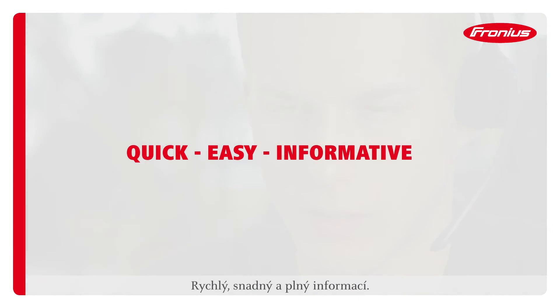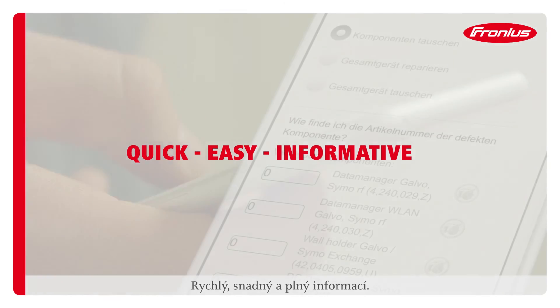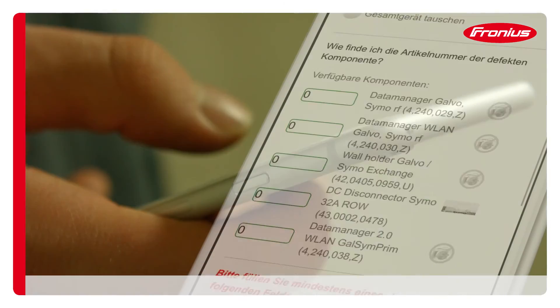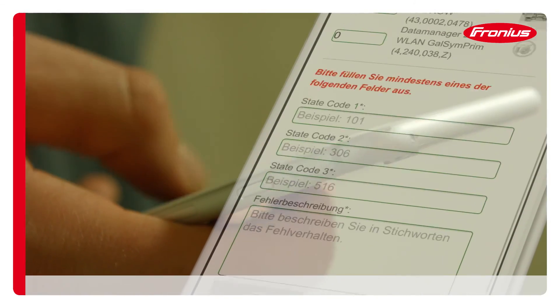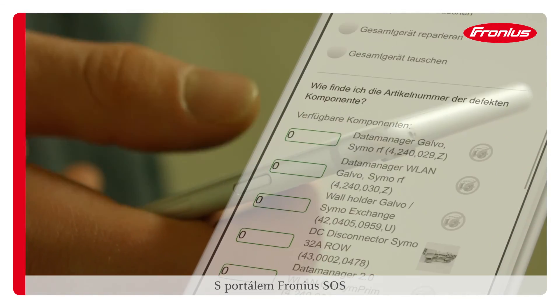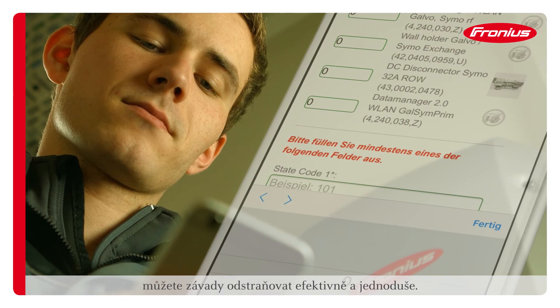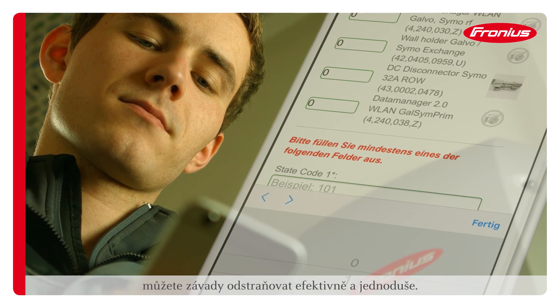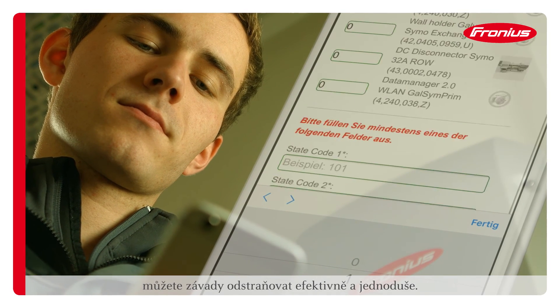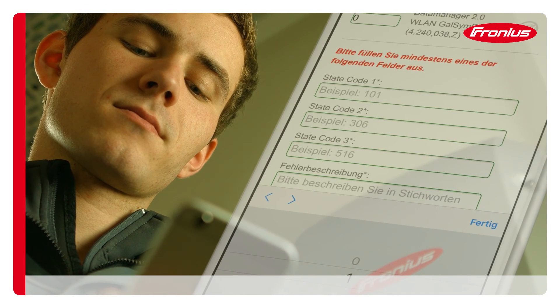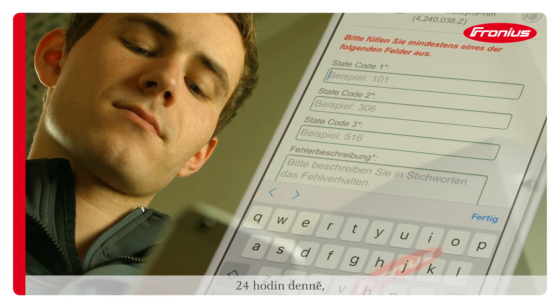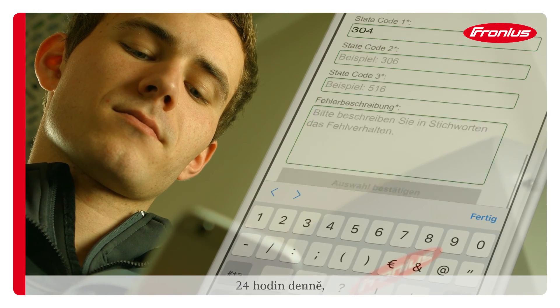Quick, easy and informative. With the Fronius SOS portal, fault rectification can be performed efficiently and with ease, 24 hours a day, 7 days a week.